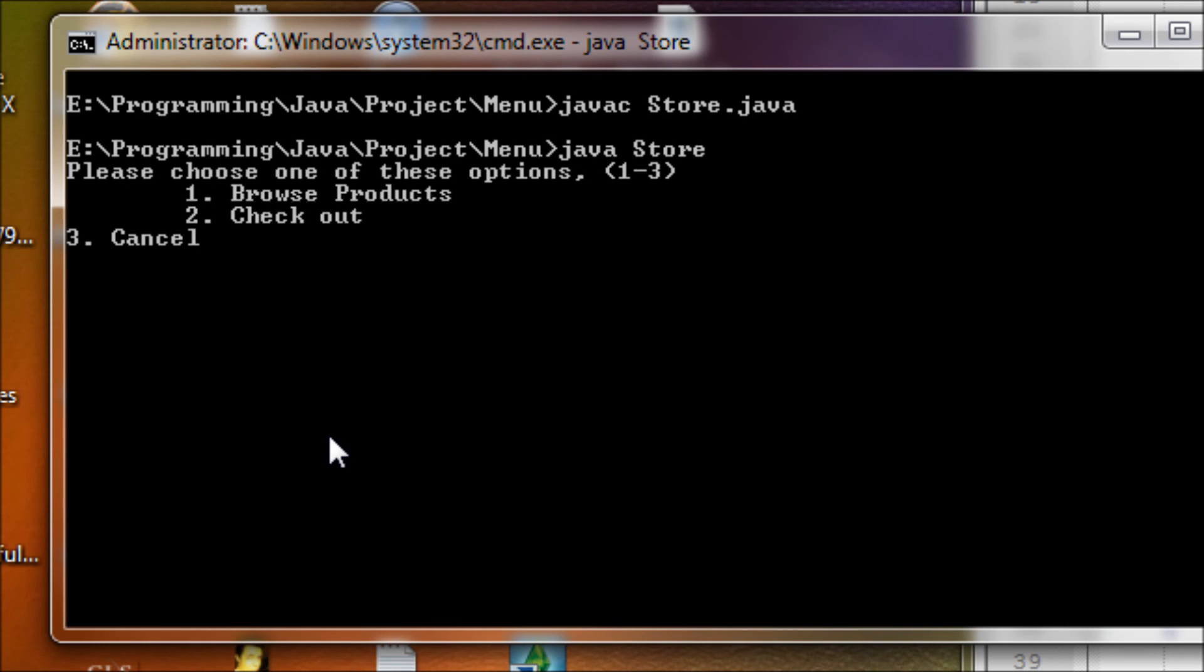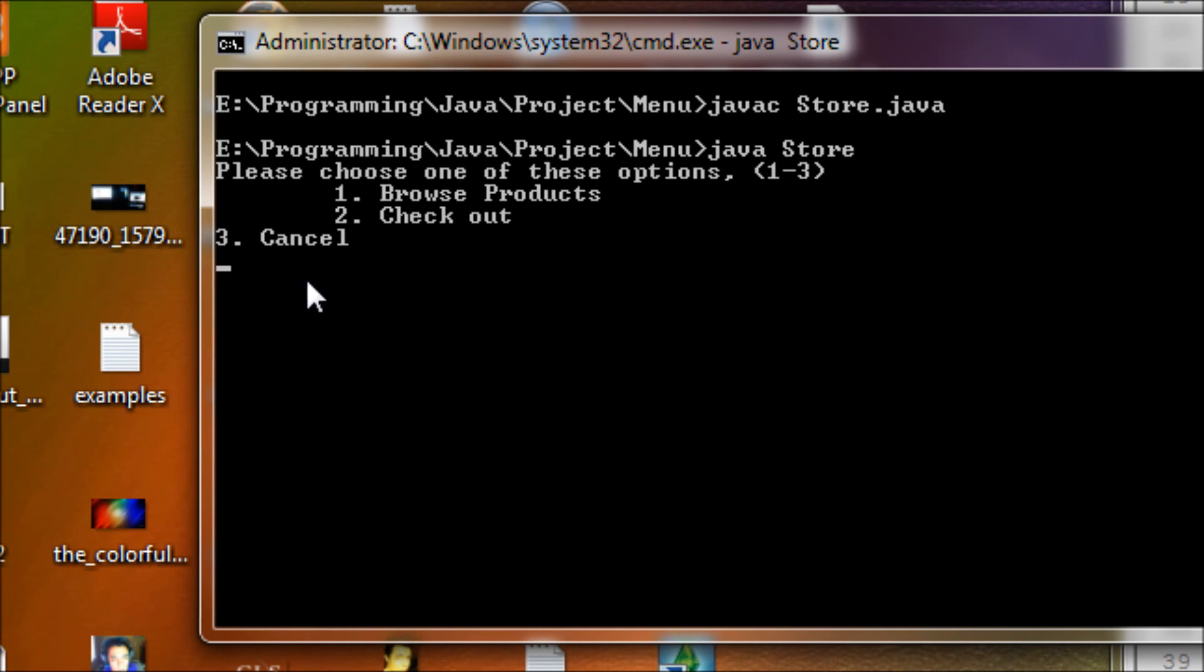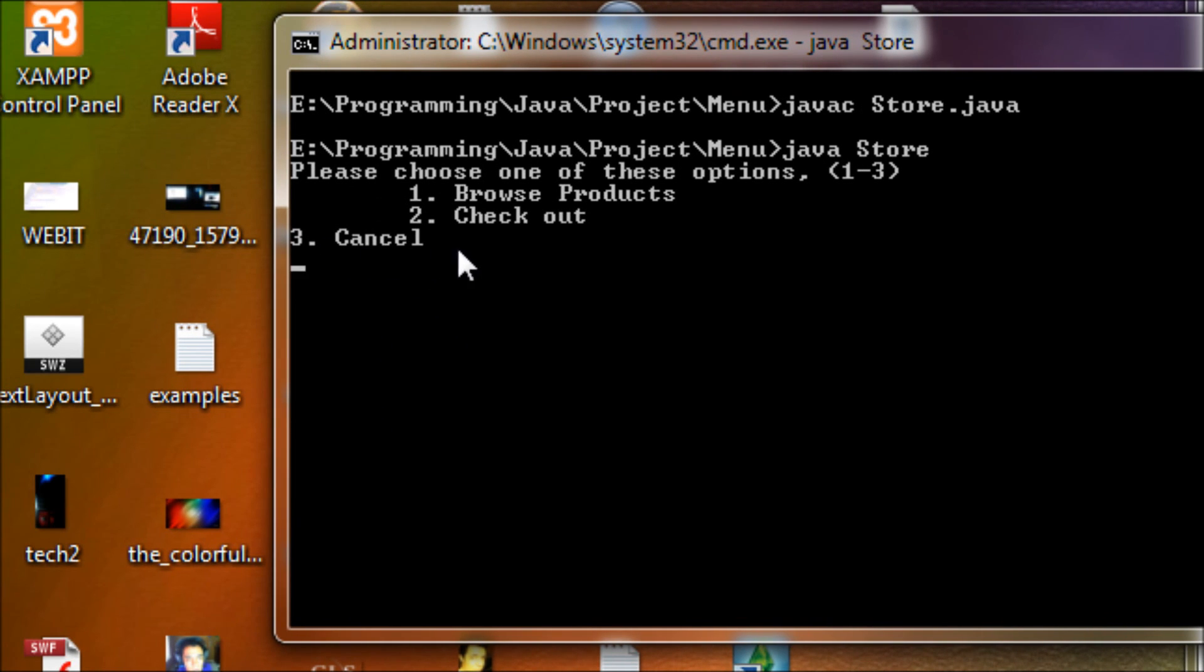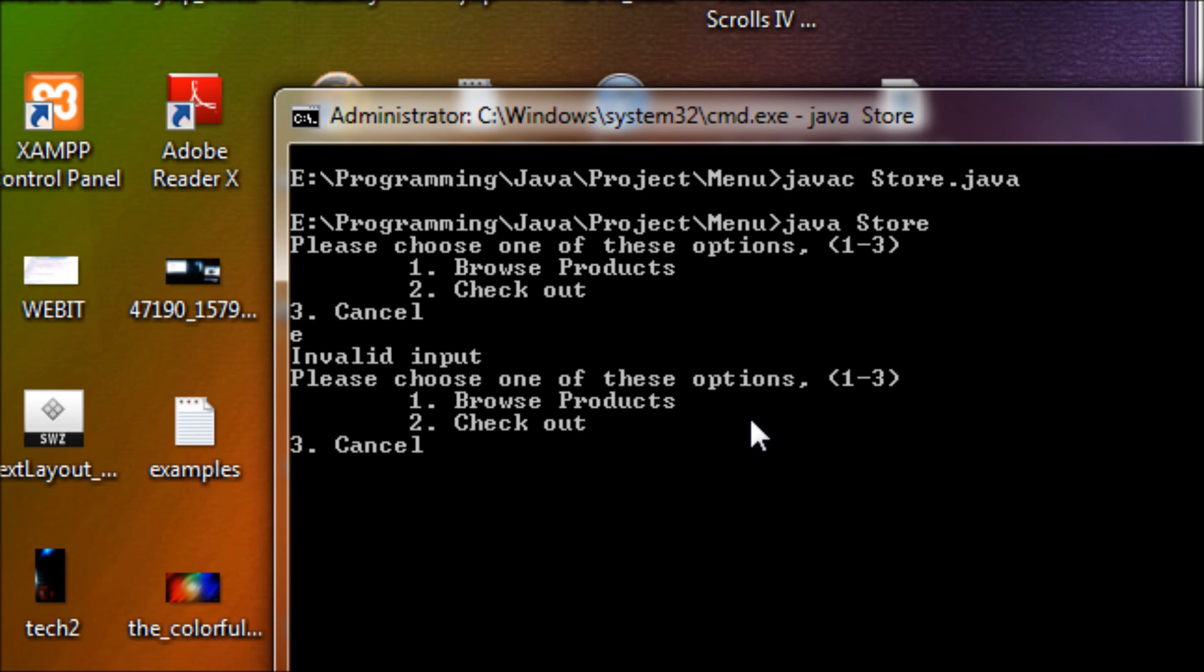I forgot the tab - see what the tab does? It tabs to the right side like this, and you see the options and the prompt over here. Let's see if it works though. If I type 'e' - invalid input.